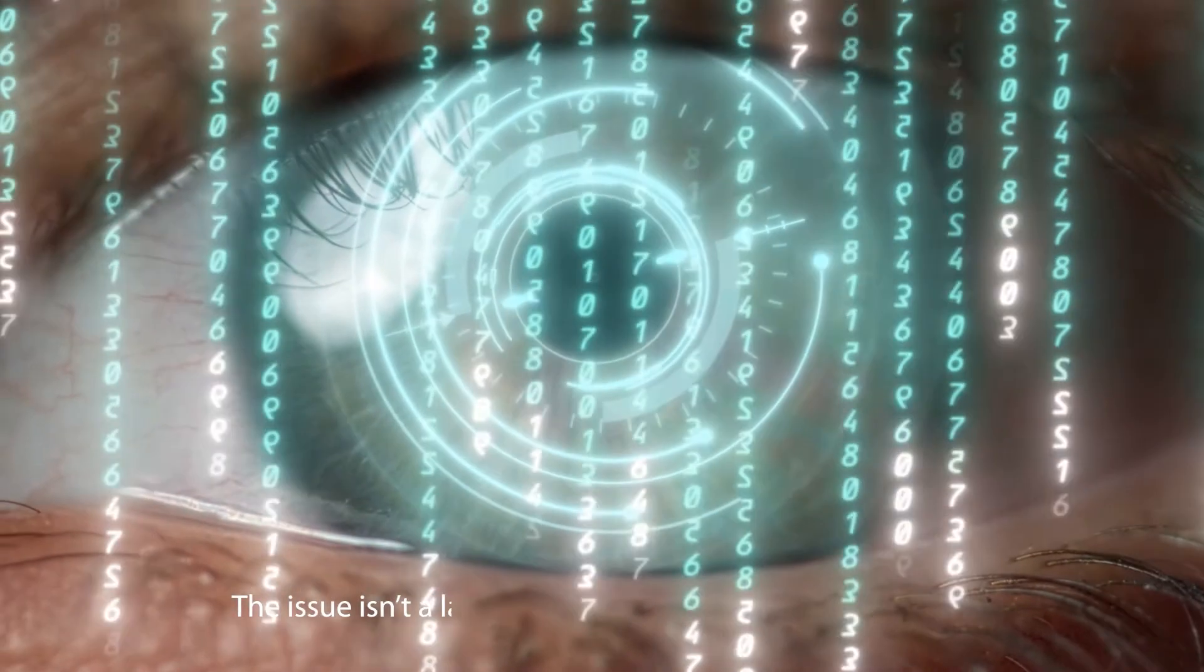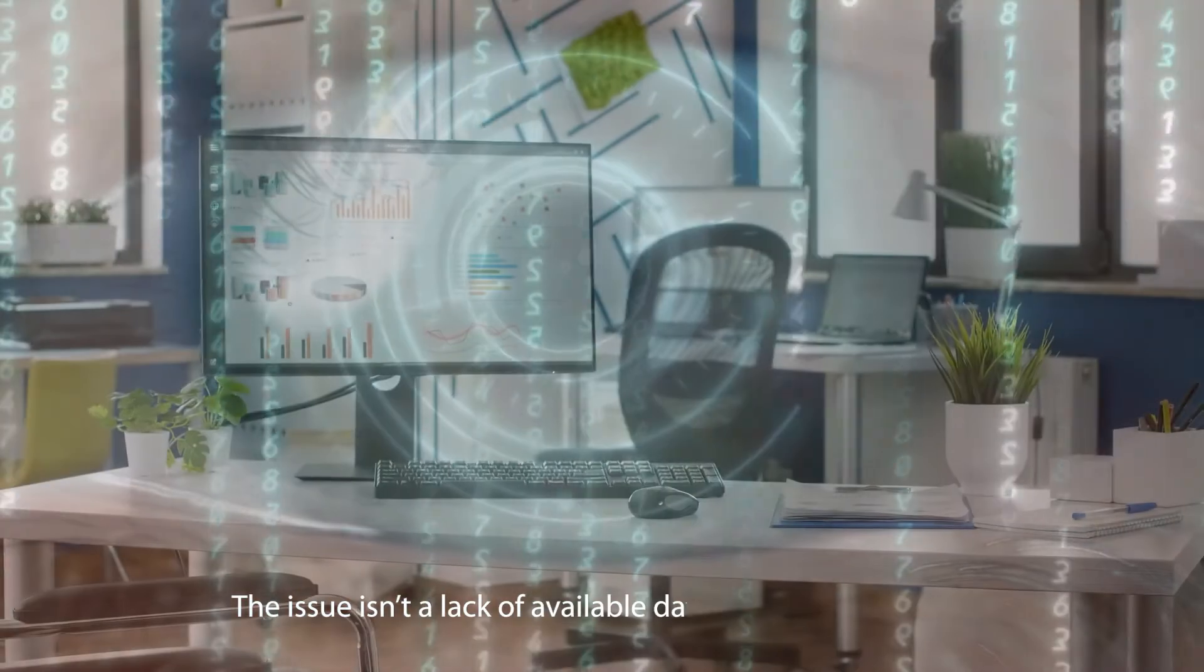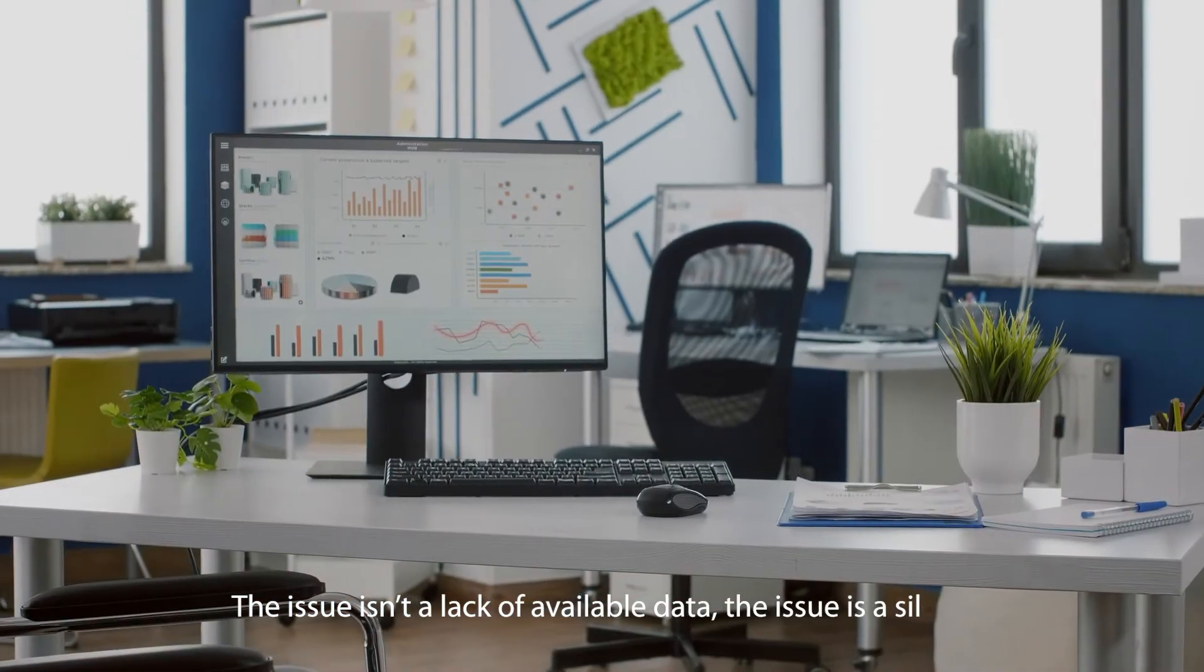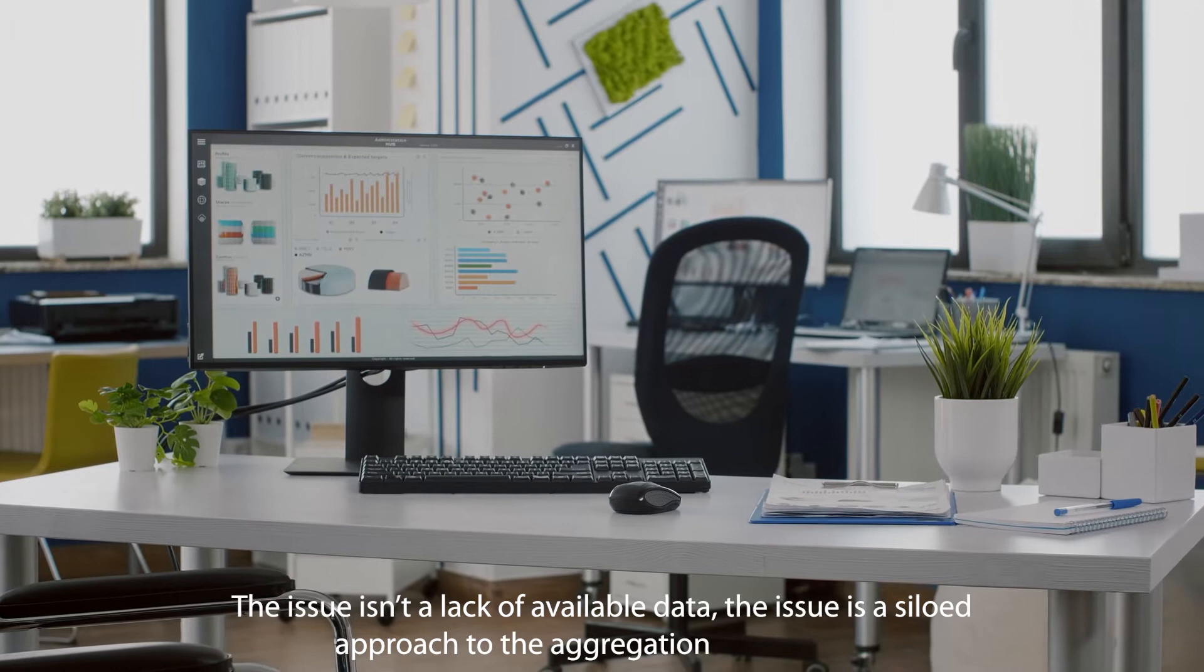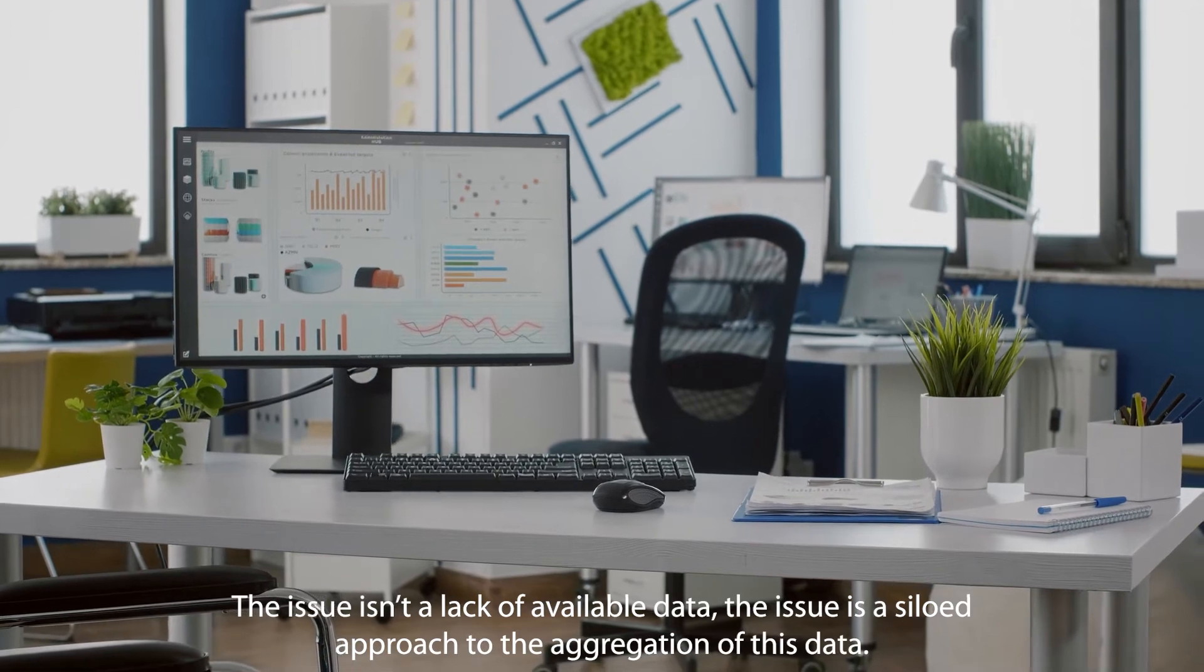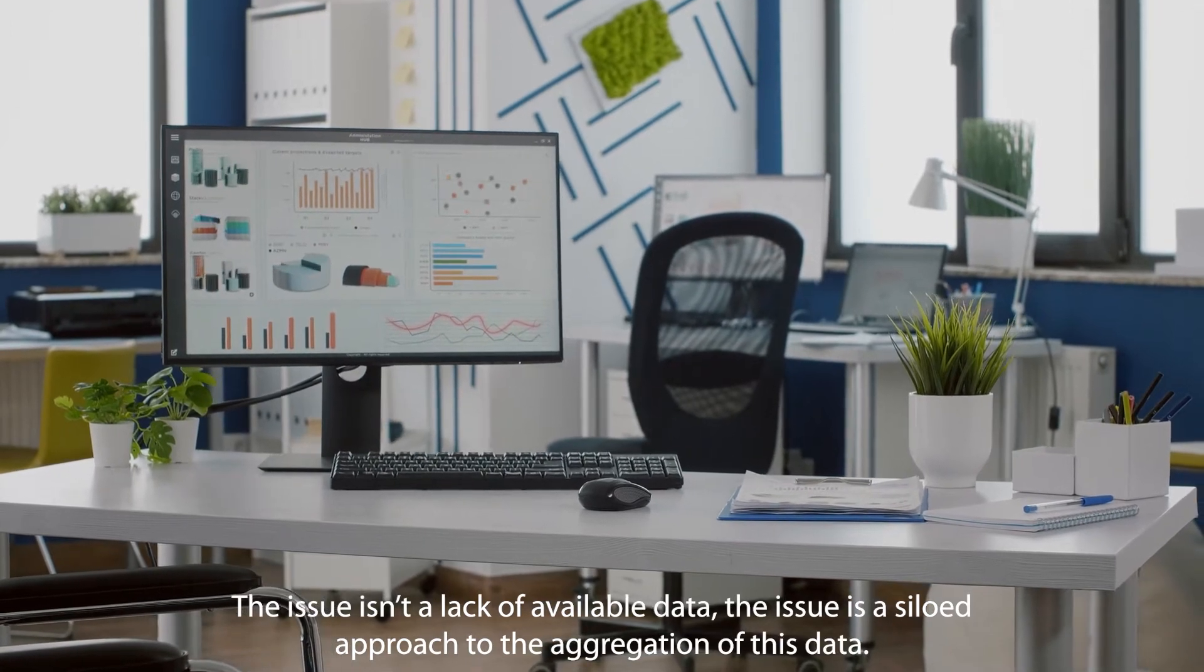The issue isn't a lack of available data. The issue is a siloed approach to the aggregation of this data.